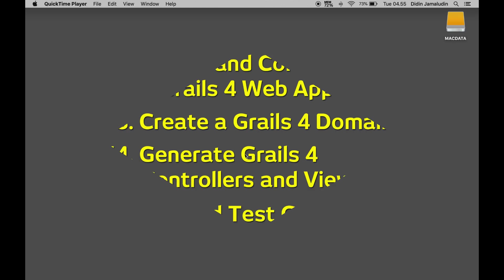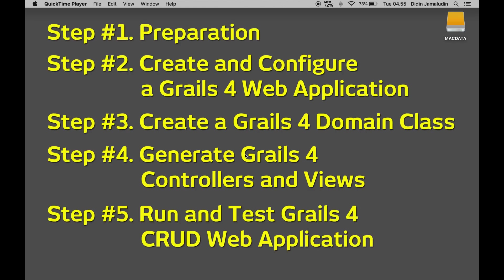This tutorial is divided into several steps. Step 1: Preparation. Step 2: Create and configure a Grails 4 web application. Step 3: Create a Grails 4 domain class. Step 4: Generate Grails 4 controllers and views. Step 5: Run and test Grails 4 CRUD web application.